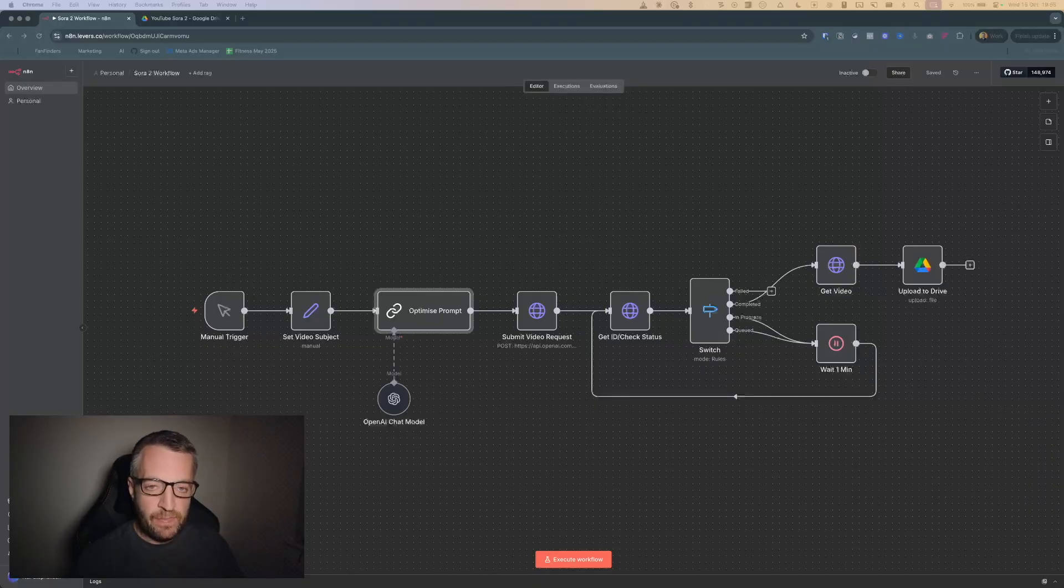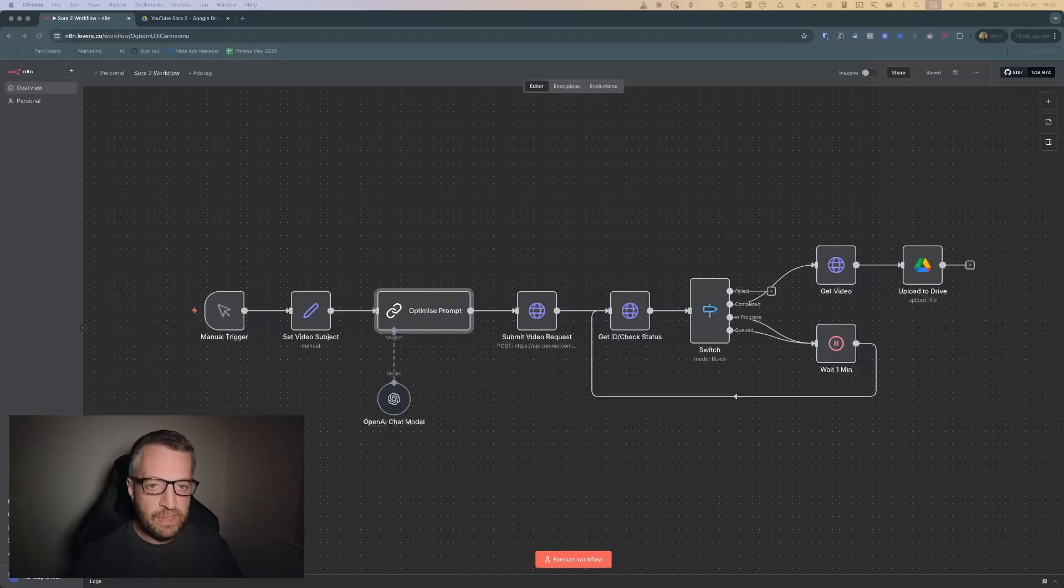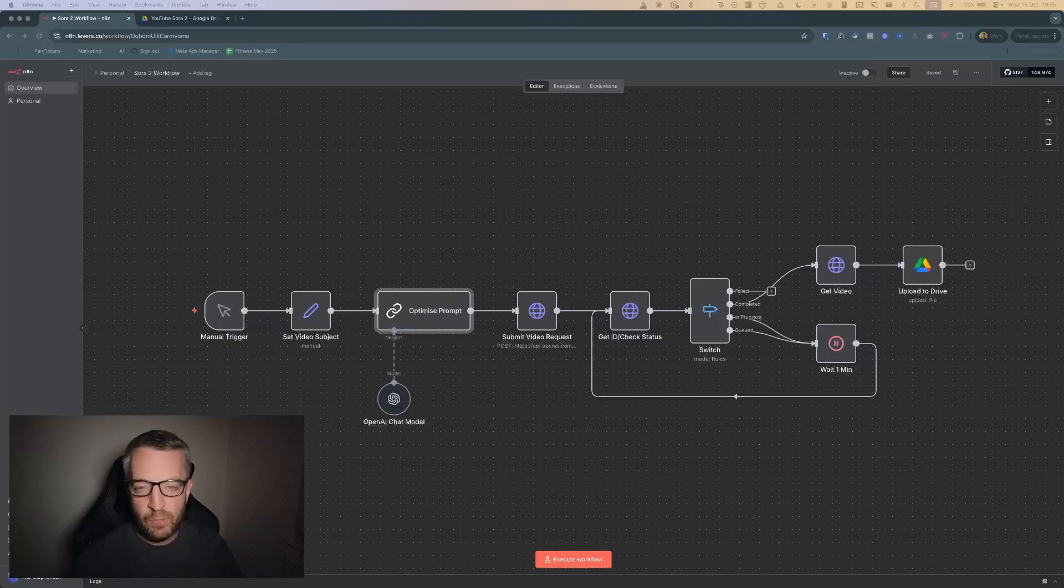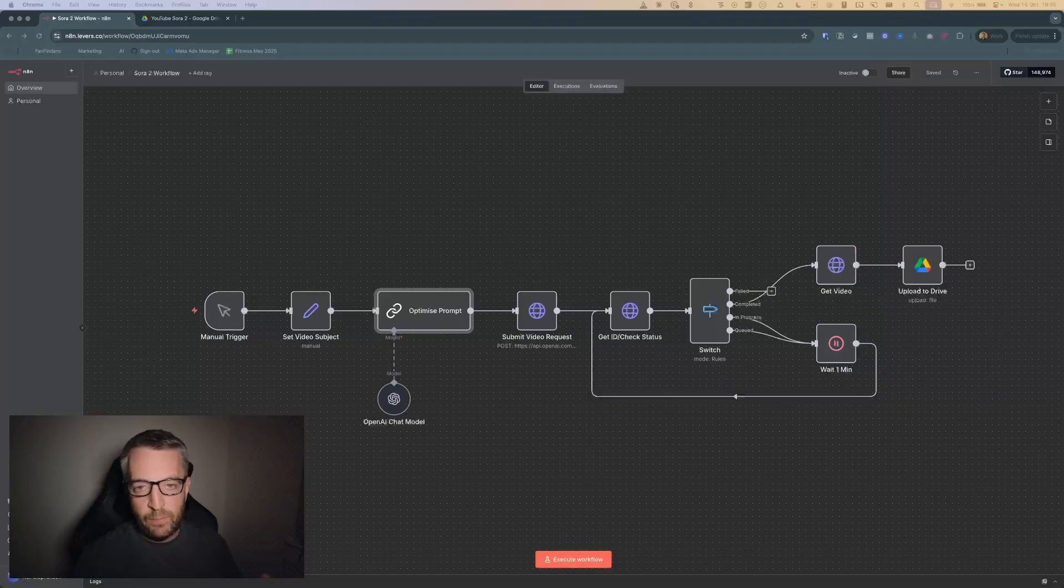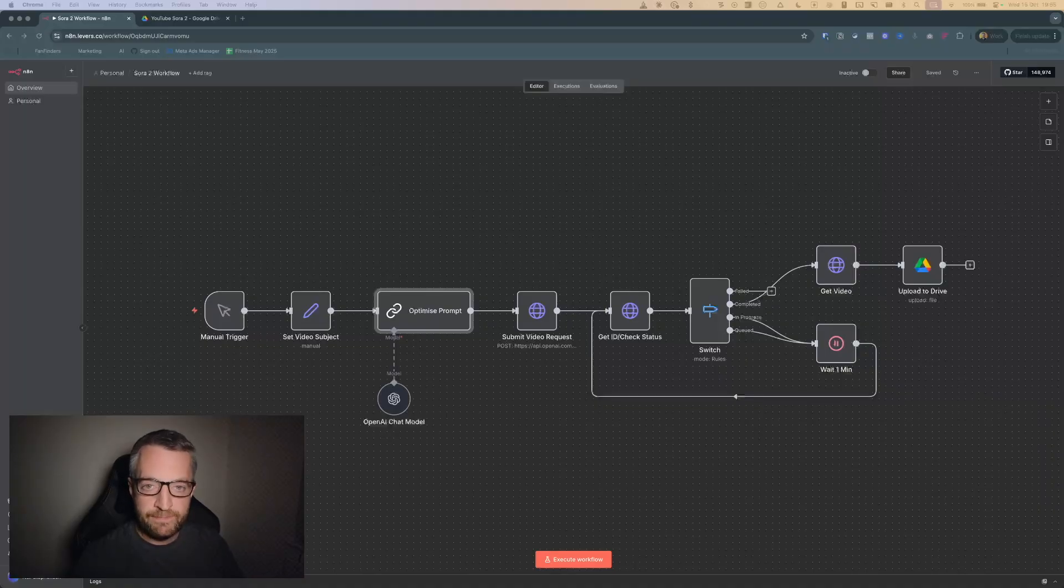So they recently in the last few days brought out API access so I thought I'd build a quick workflow in n8n to allow us to create as many Sora videos as we want without any watermarks and we can do with them as we please.